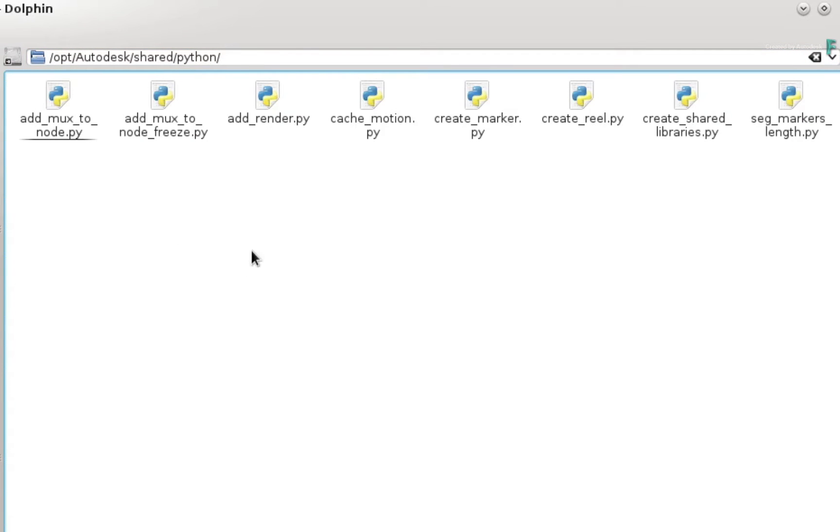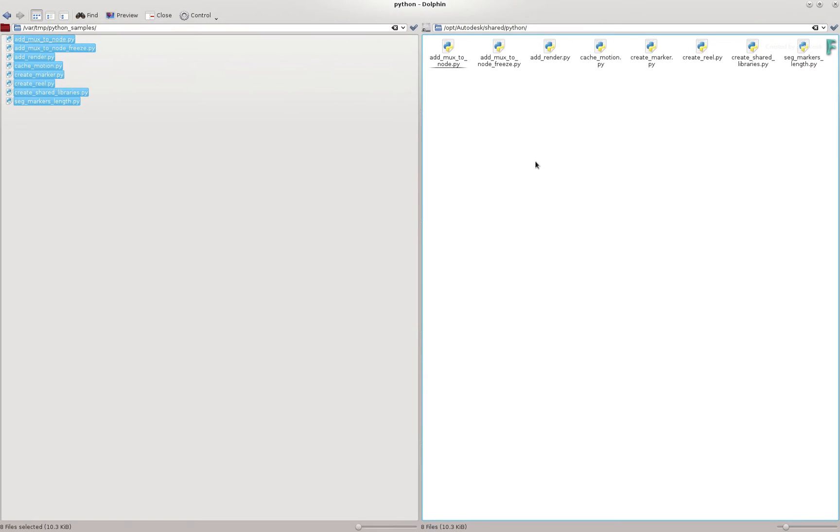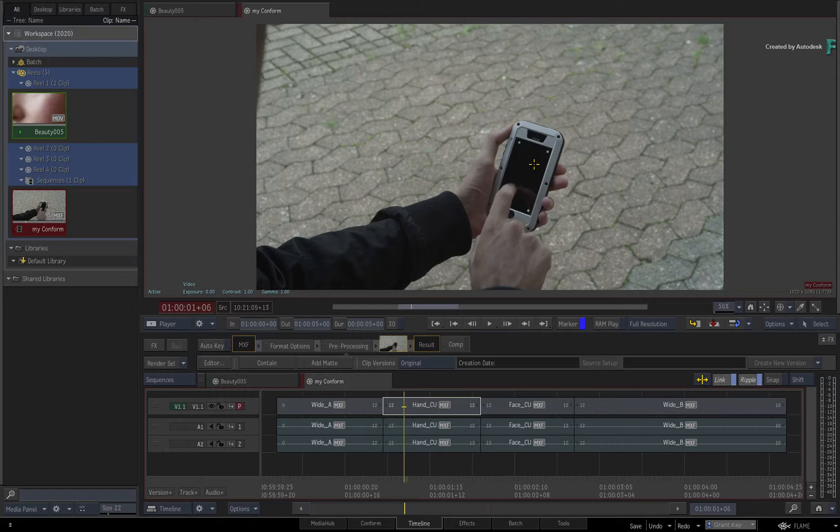This directory will make the sample scripts available to all projects and users on this workstation. Now return back to Flame.